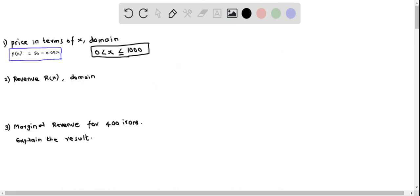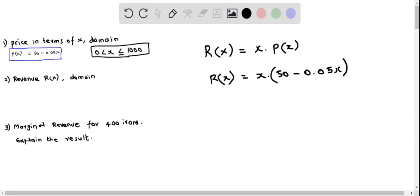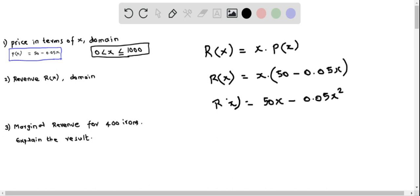In Part 2 we find the revenue function r(x) and its domain. The revenue function is the product of the number of items times the price per item, written as x times p(x). Substituting p(x) equals 50 minus 0.05x, we get r(x) equals x times (50 minus 0.05x). Distributing x gives r(x) equals 50x minus 0.05x squared.